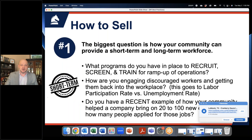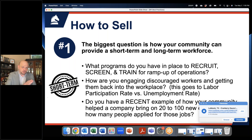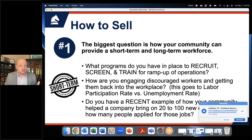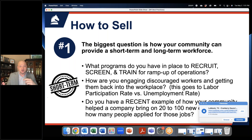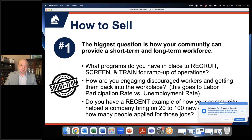When it comes to labor, you want to sell short-term and long-term. You want to be able to show that you can recruit, screen, and train for ramp-up operations. Say you have a low labor participation rate — there are communities out there in the 55 to 57 percent LPR range. You want to be able to answer how you're getting those discouraged workers back into the workforce, because it's going to come up. If you get a site visit, that will definitely come up. Recent examples where your community helped a company bring new employees on board are a really key piece. If an industry had a job fair looking for 50 new positions and 500 people showed up, you want to be able to tell that story quickly as part of that RFI.